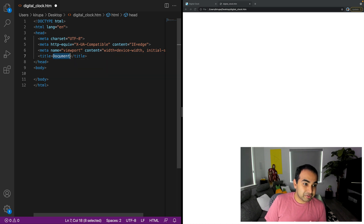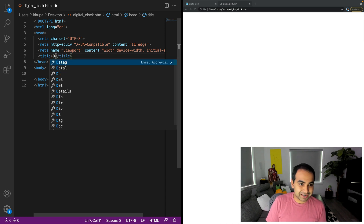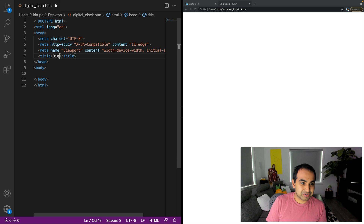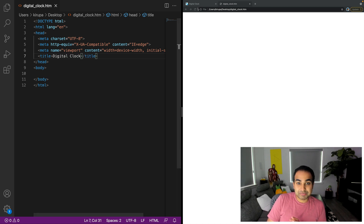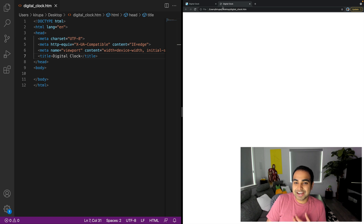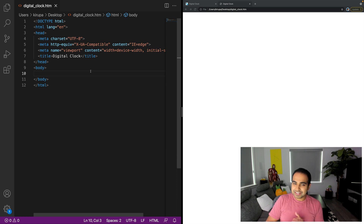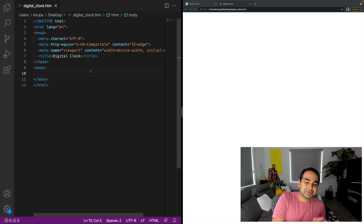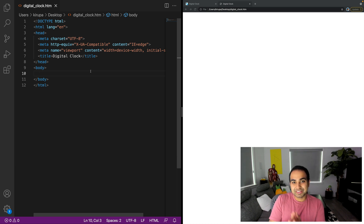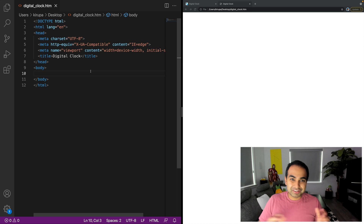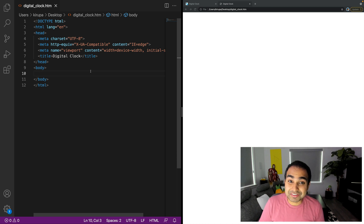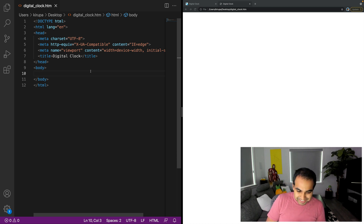The first thing I'm going to do is replace the word 'document' with the title I want: 'digital clock.' Let me save this and refresh the page in the browser. Now you can see 'digital clock' displayed at the very top of the screen. So at least now we know that the code editor and what's displayed in my browser are currently in sync, which is often the most difficult part of getting your project started.